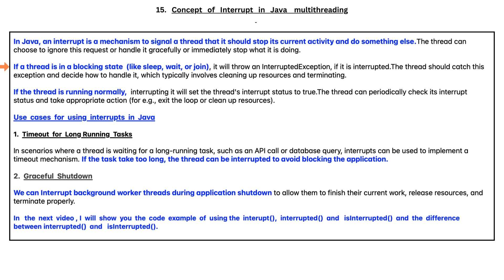If a thread is in a blocking state like sleep, wait, or join, it will throw an InterruptedException. If it is interrupted, the thread should catch this exception and decide how to handle it, which typically involves cleaning up resources and terminating.